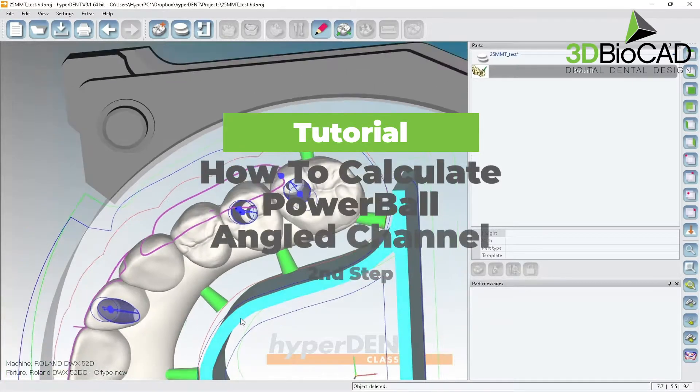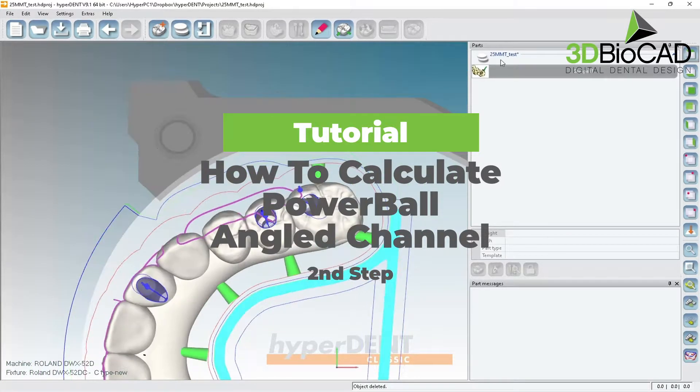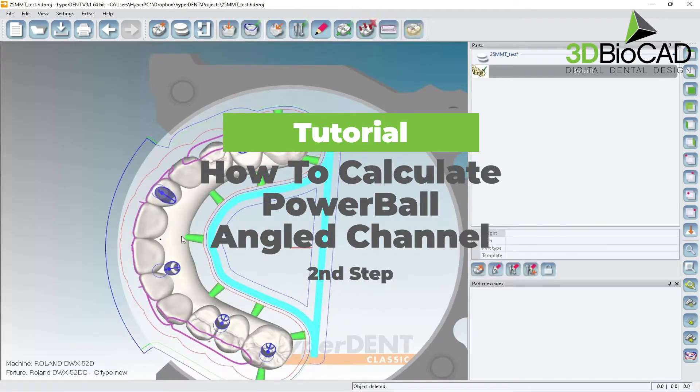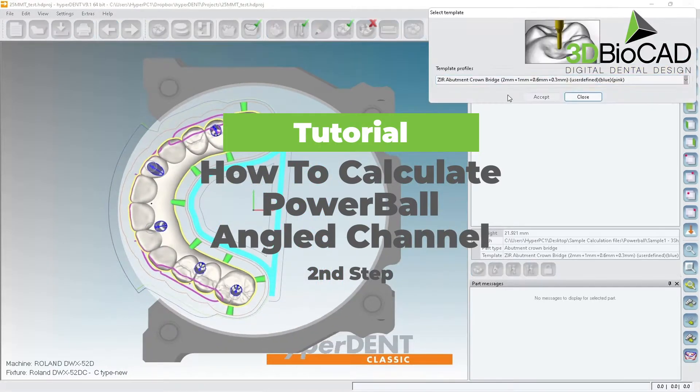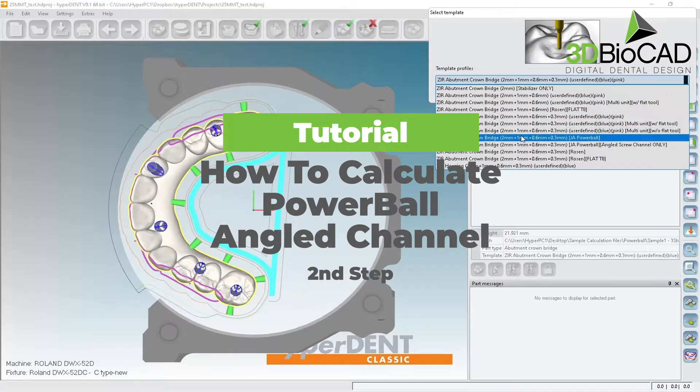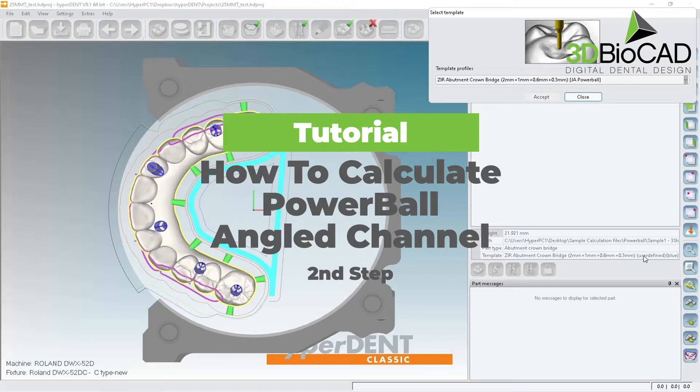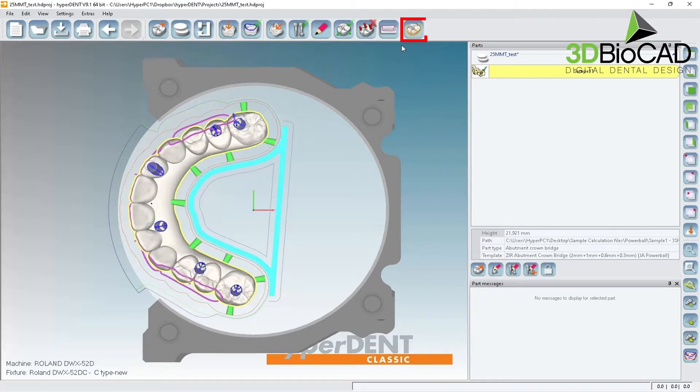So those are good. This is perfect. Make sure you choose powerball accepts. Make sure you change this template to be powerball, okay? So this is powerball, all right.